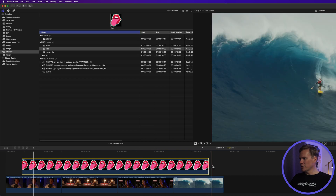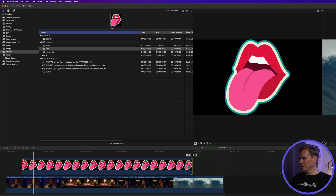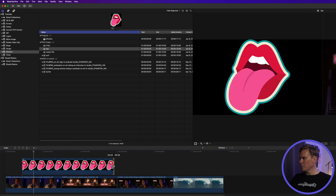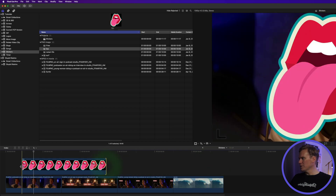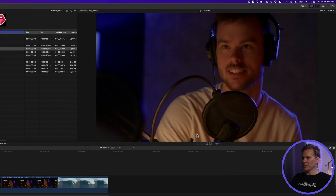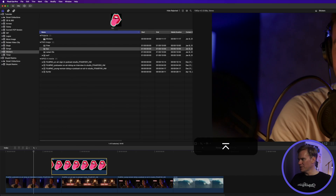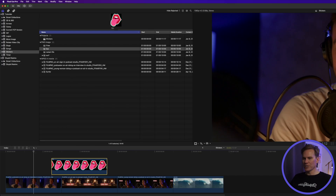You can change the duration of your sticker by clicking and dragging one of the edit points. You can also select it, press Ctrl D, and it brings up the duration option. Enter a value — for example, 300 for three seconds.